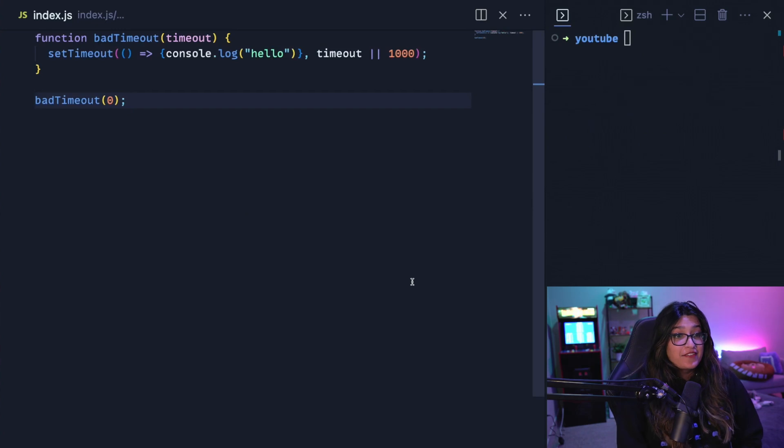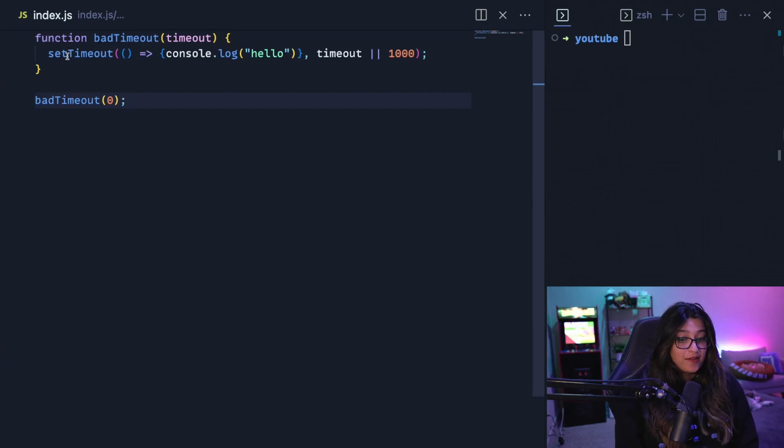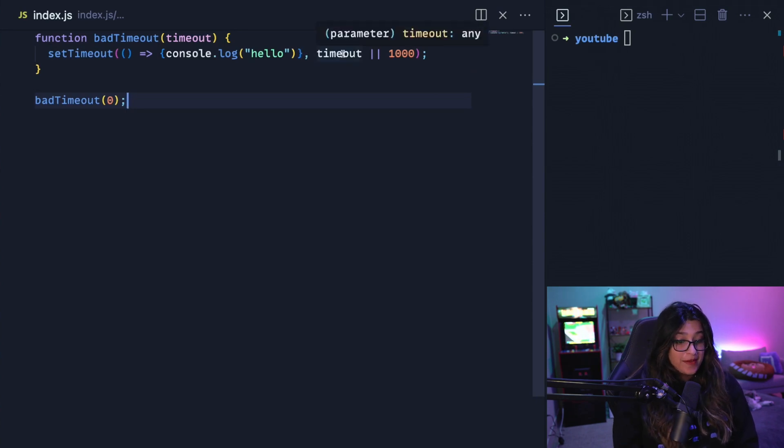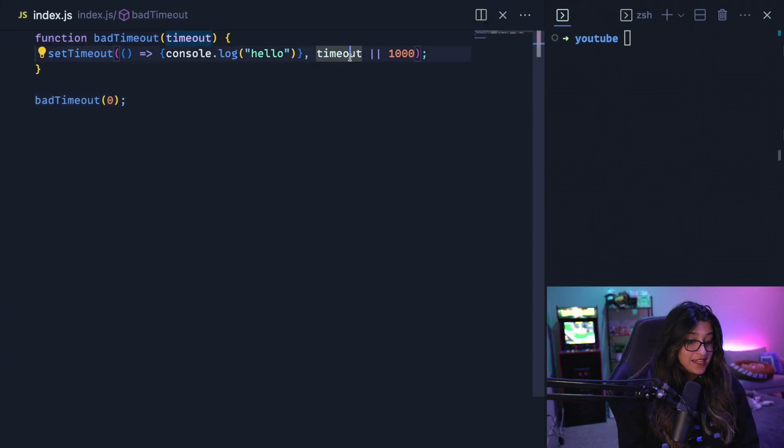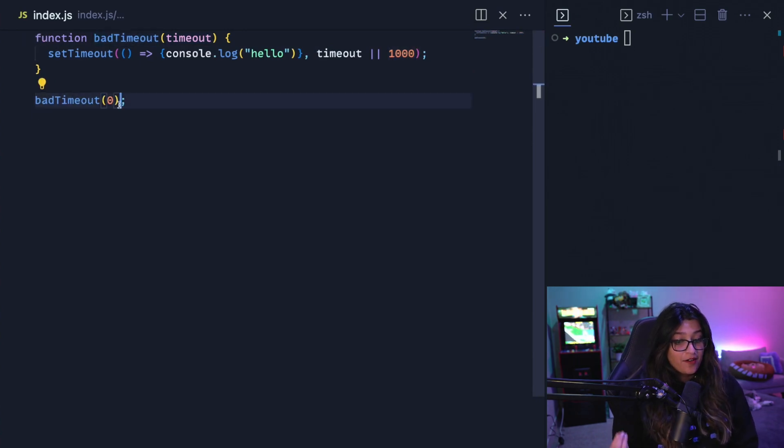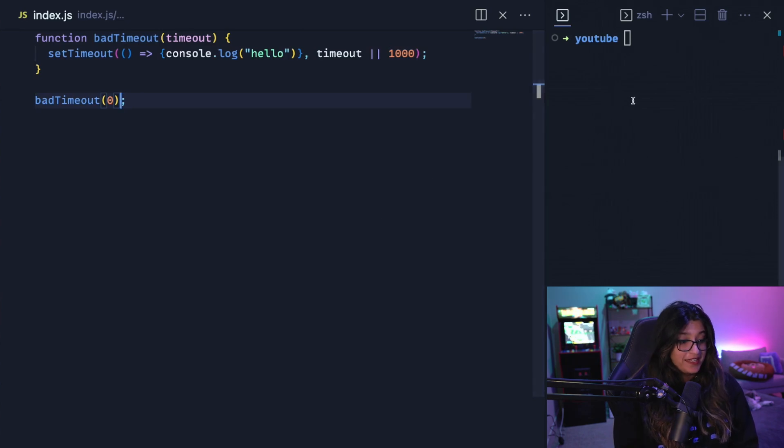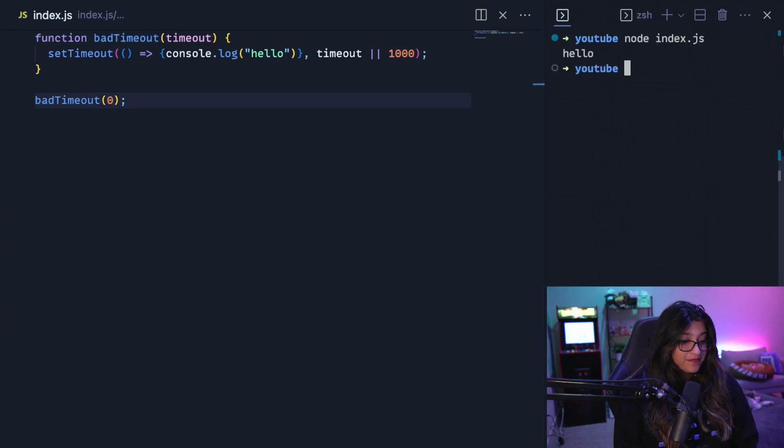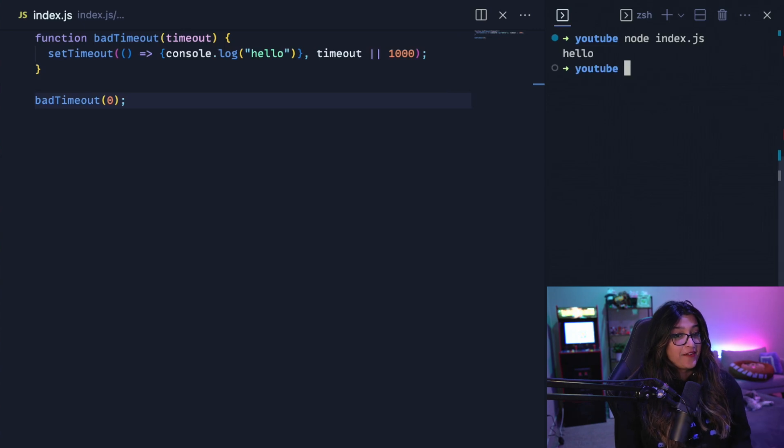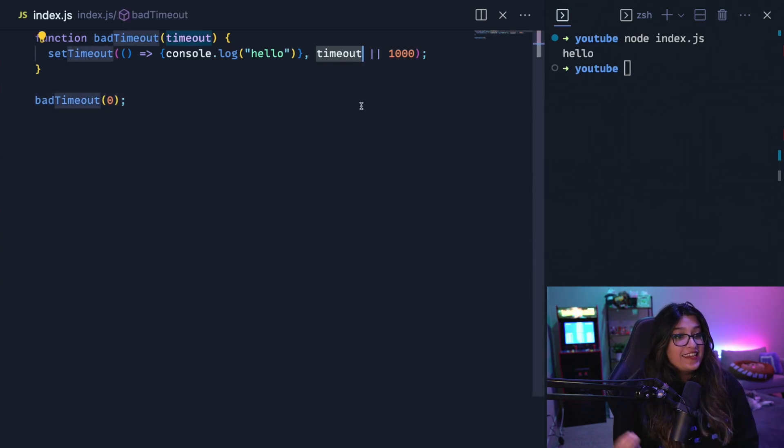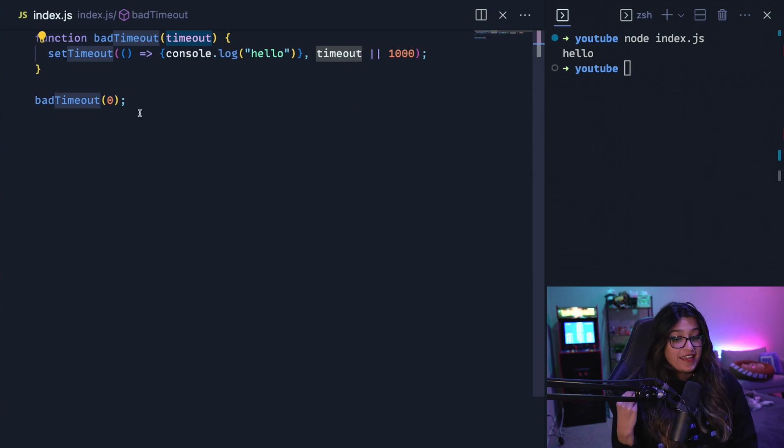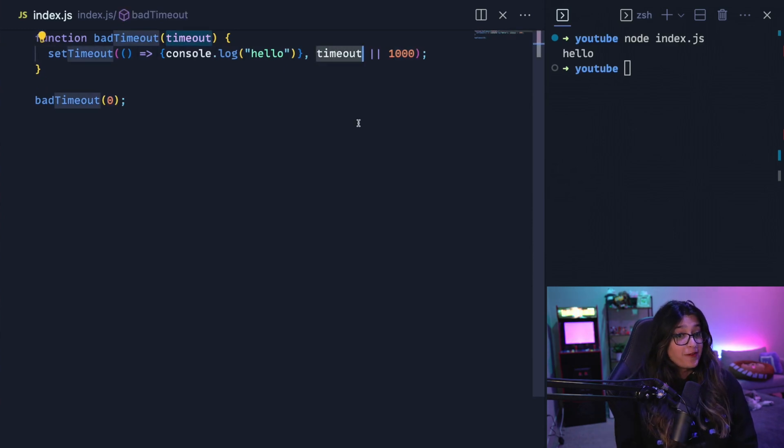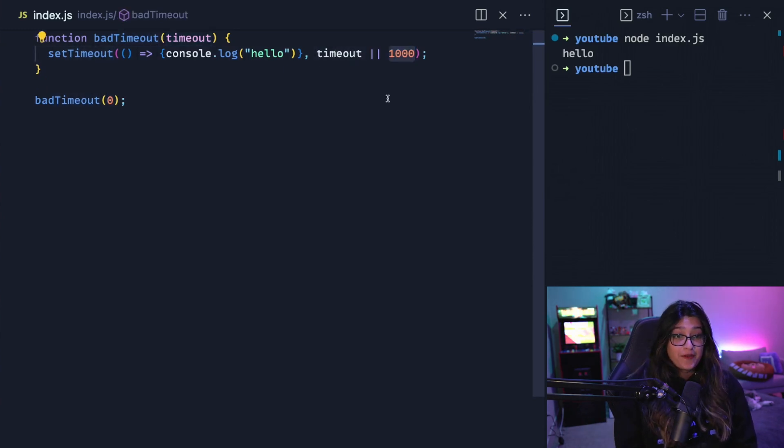So here I have a timeout function that's called bad timeout. And inside that we're setting a timeout and we're going to console.log hello. And the timeout that we're going to pass is either a timeout that's being passed in or we're just going to pass one second. So I'm going to call bad timeout on zero, which means that it should console.log hello immediately. But when I run this, it takes about a second to actually print out hello. So what's happening with the logical or, it's converting the timeout to a boolean. And now we know JavaScript zero is a false value, which means that this evaluates to false. So it will default to the 1000.